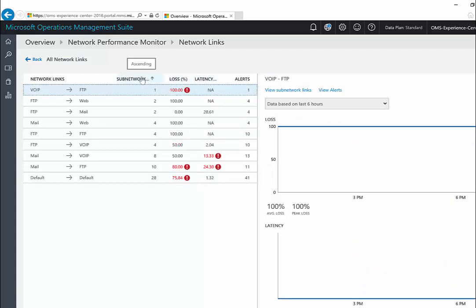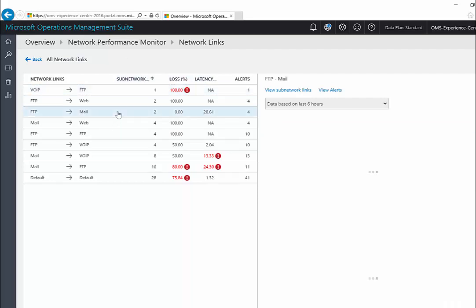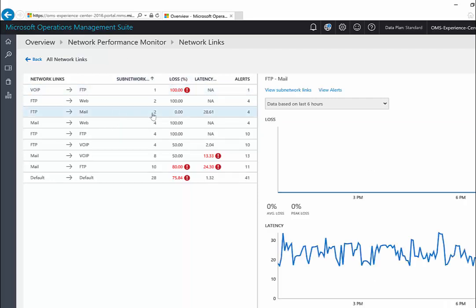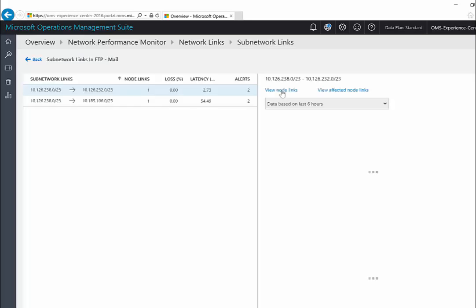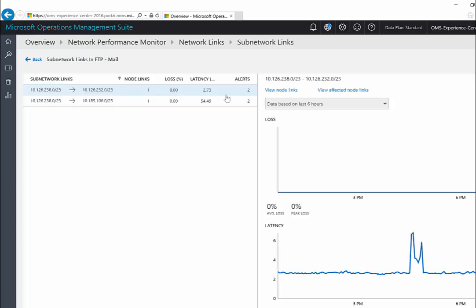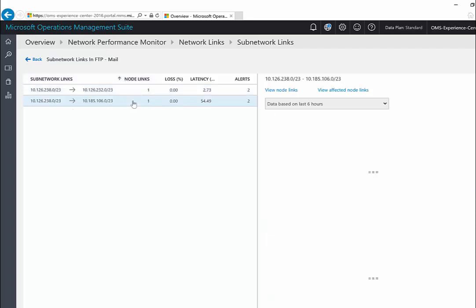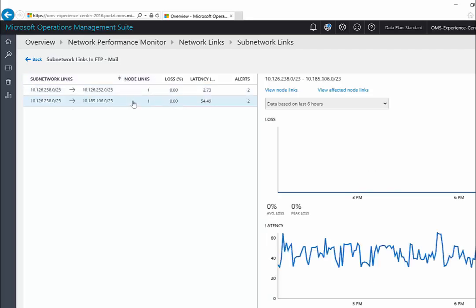Now I'll try to go and see what's happening inside these particular network links. Suppose I want to investigate this network link, I'll click on it and I'll click on the view subnetwork links button. I see that there are two subnetwork links in ftp2mail network link. So I'll investigate this network link because it seems like it has more latency.